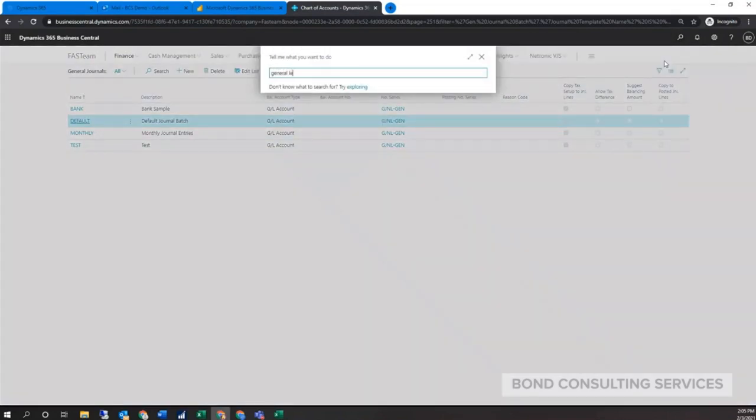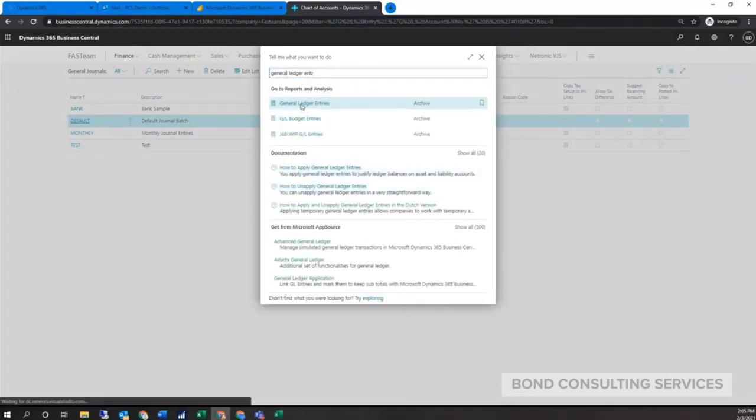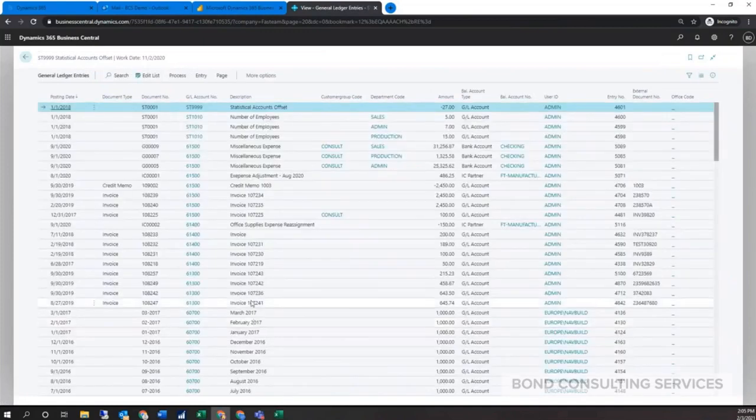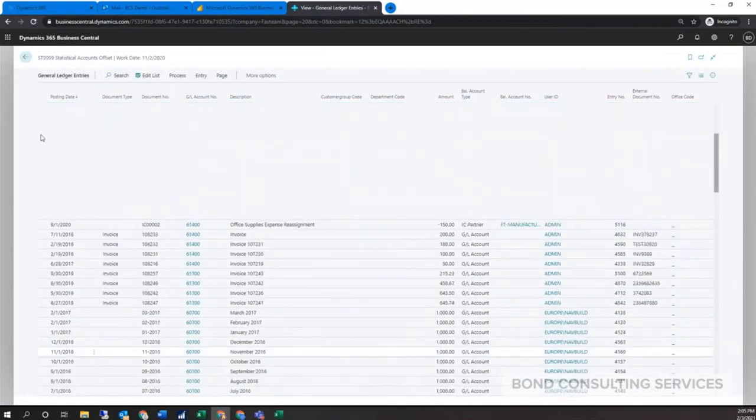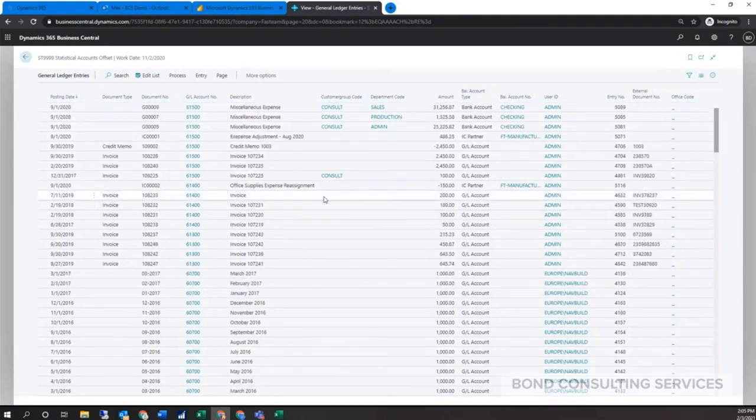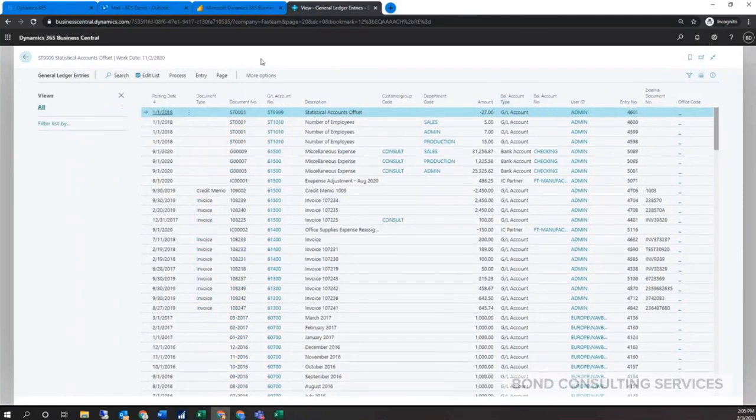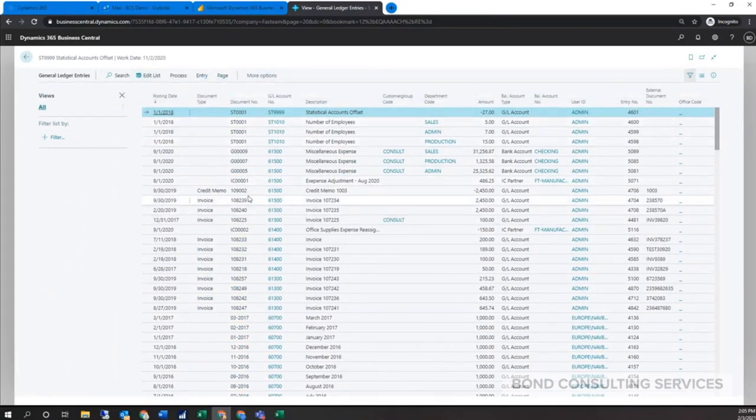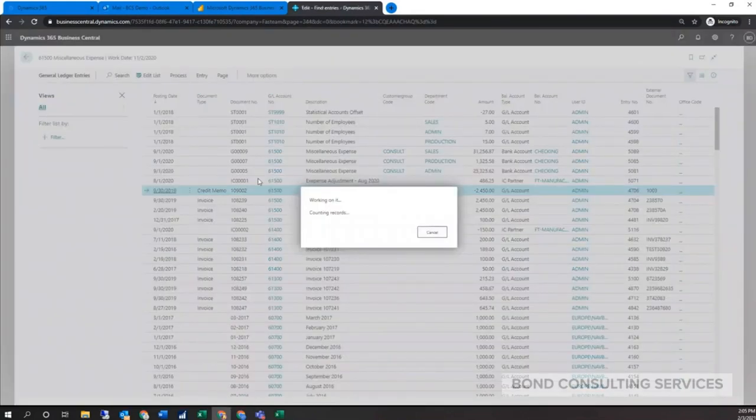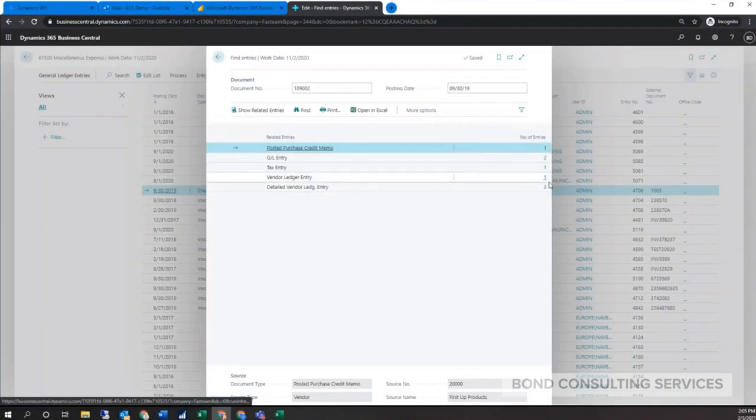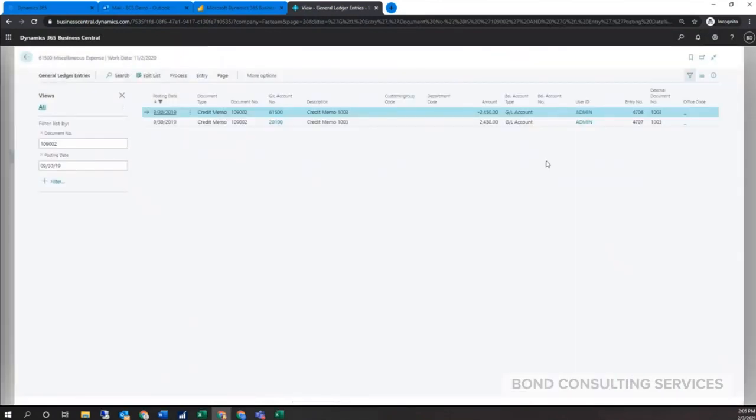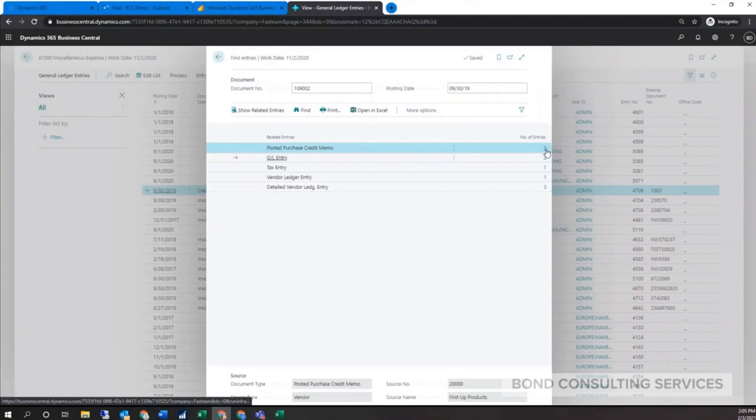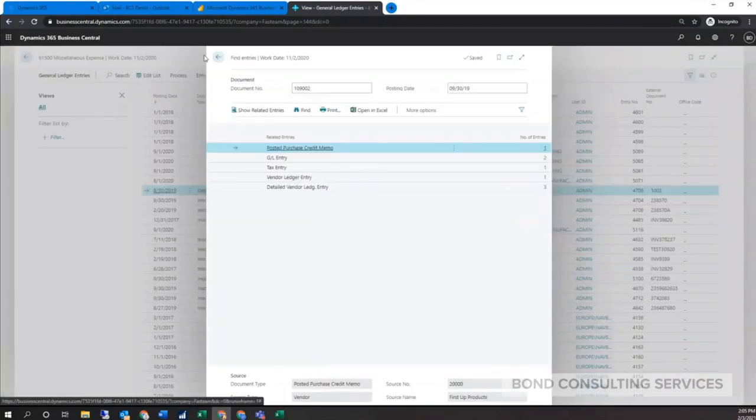You could also always search for that window. Just general ledger entries and this will show you all the journal entries that have been posted since the system started. You could do filters as we said before, and then export these lists out to Excel or drill down to any specific entries. If there's a credit memo here, I could go to entry, find entries, and then it will drill down to the actual posted transaction or just see the full journal entry. You have all the drill down capabilities to pull the actual transaction as we can see here.